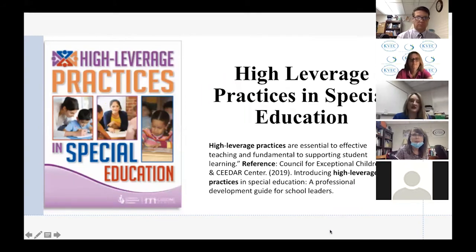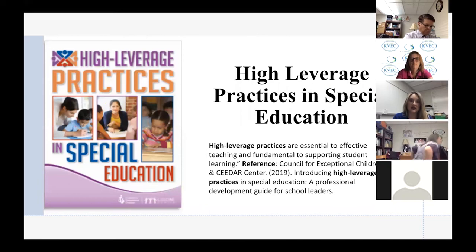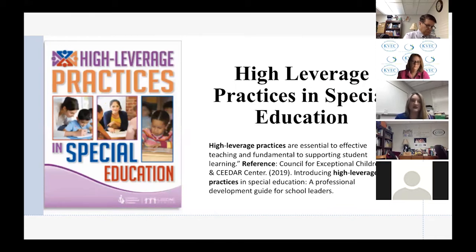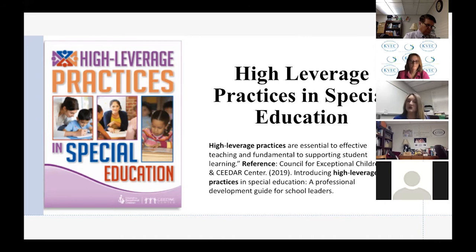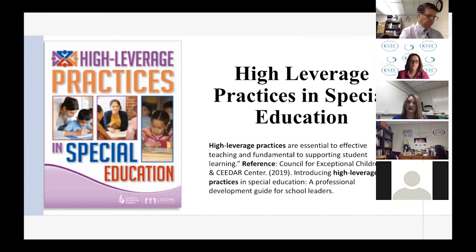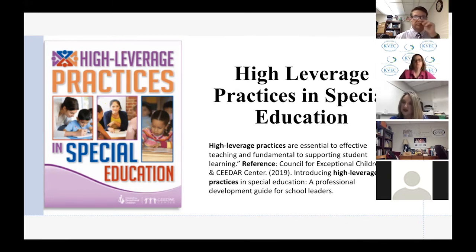The CEDAR Foundation is a foundation around education development and accountability — that's more around prep programs. We also have the Council for Exceptional Children, who have special education standards. Around those standards, that's how this work came about — thinking about what are those high leverage practices. When they looked at the CEC standards for special educators and the practices teachers need to know, that's why they created this tool. This particular one is to help school leaders with coaching and supporting teachers throughout the school year.